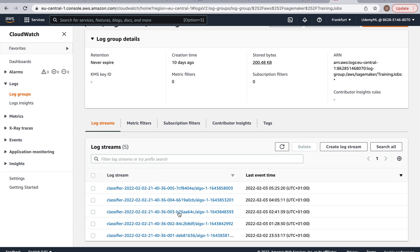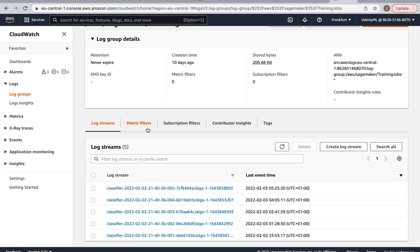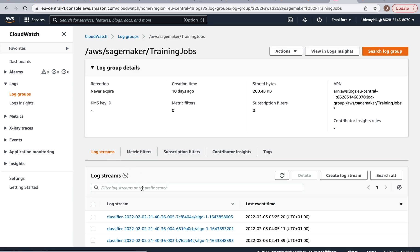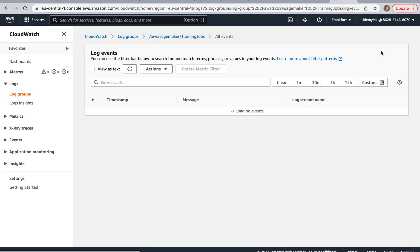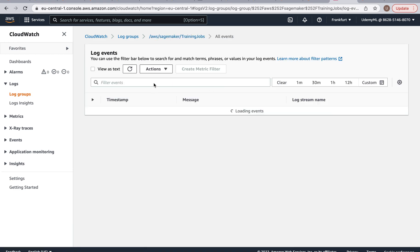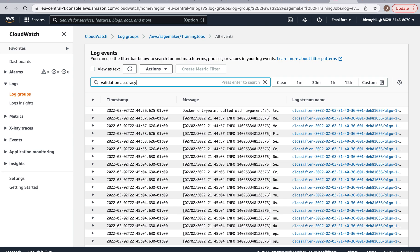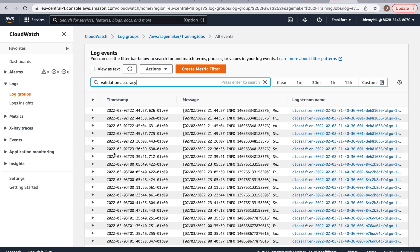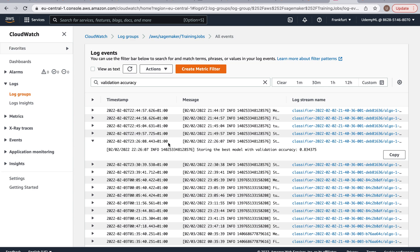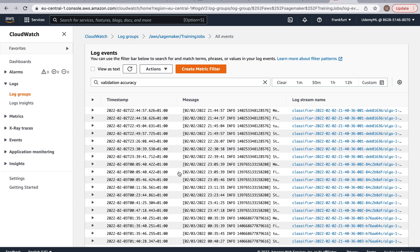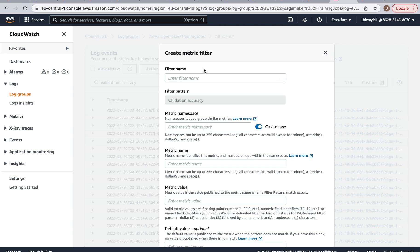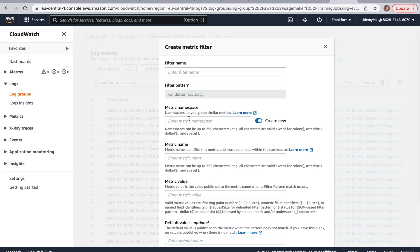And so here's the thing, how would you pick out the best model? Because here we don't want to look at every single validation accuracy from the logs and compare them. Well actually you can do two things. You can go to, not metric filters, you can actually search the log group and you can search something like validation accuracy and then these logs will contain only things with validation accuracies, but this is still very tedious.